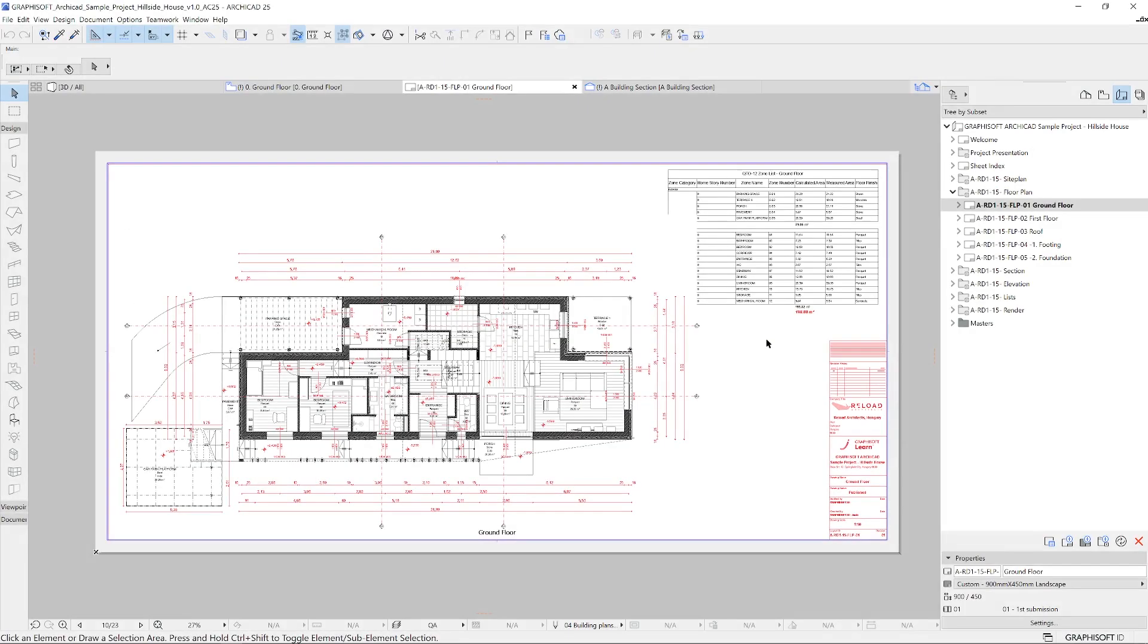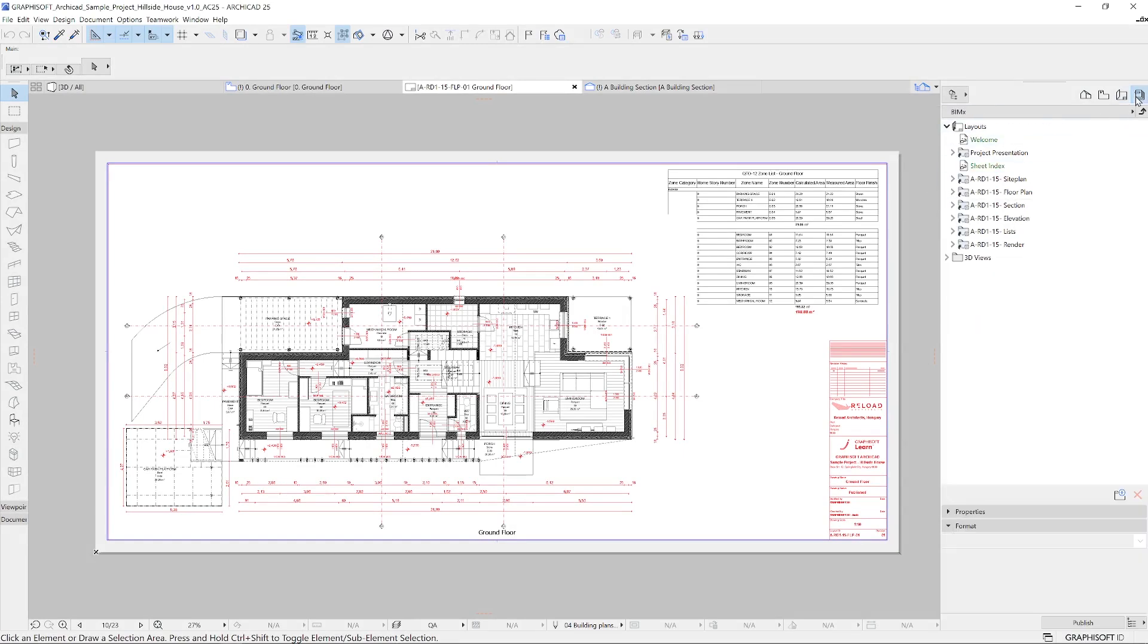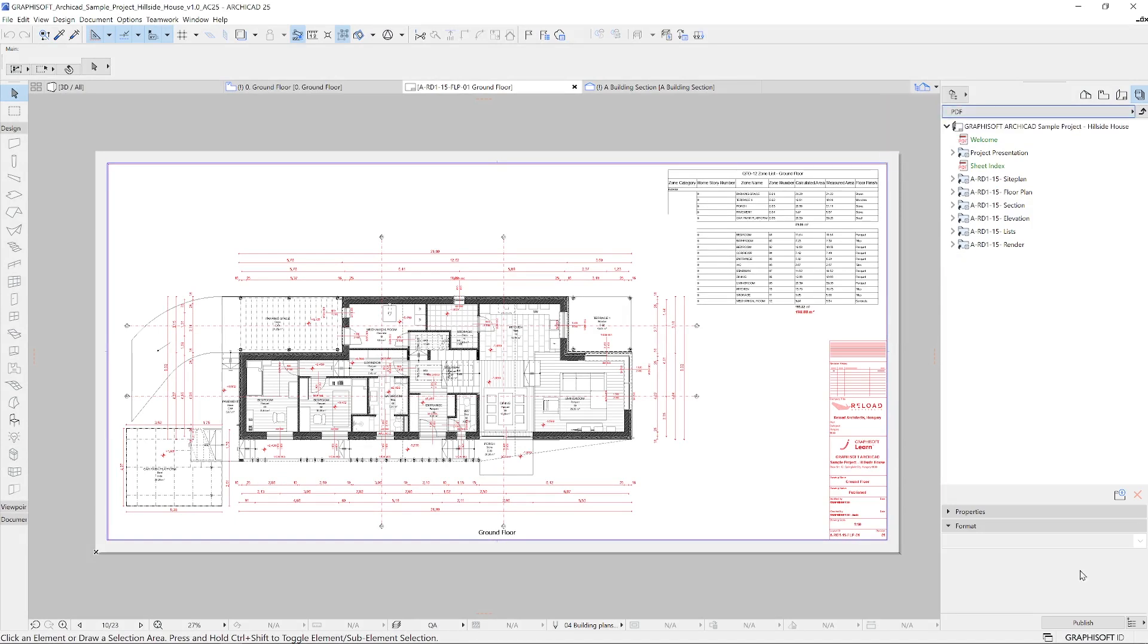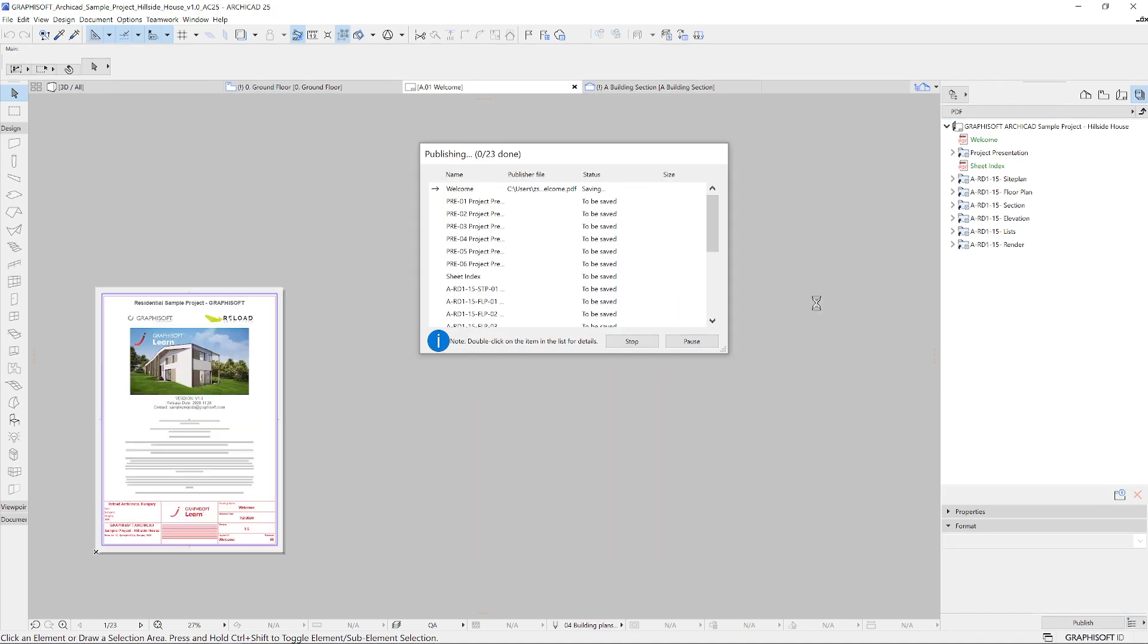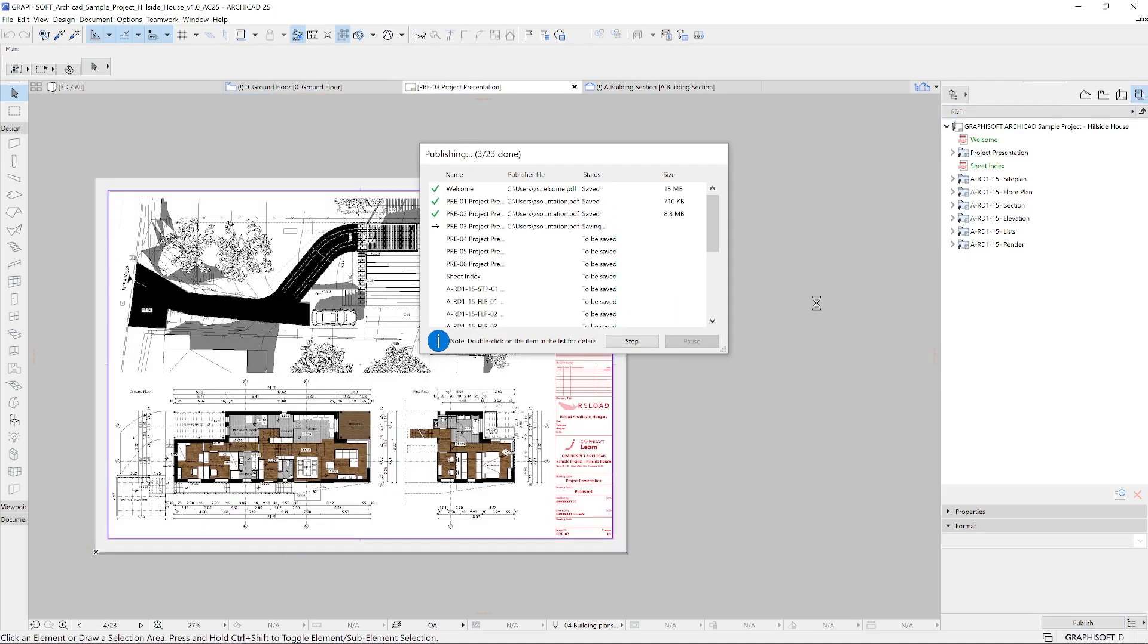You can set up an automation for the publishing of these drawings. Every time you need to publish a set of drawings, you push the button and you're ready. DWGs, PDFs, IFC models are all saved to a place that you've defined initially.